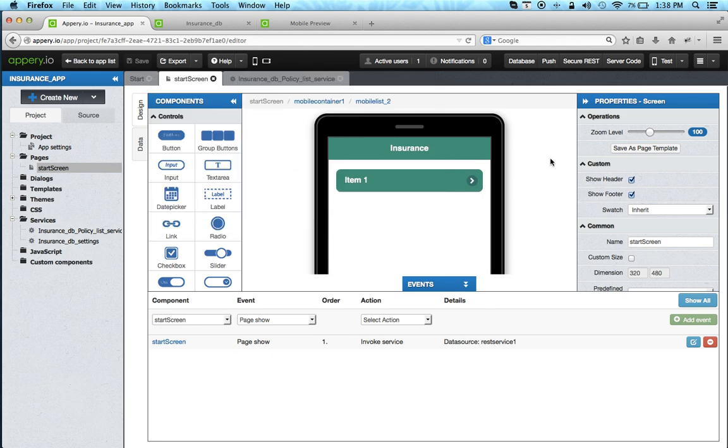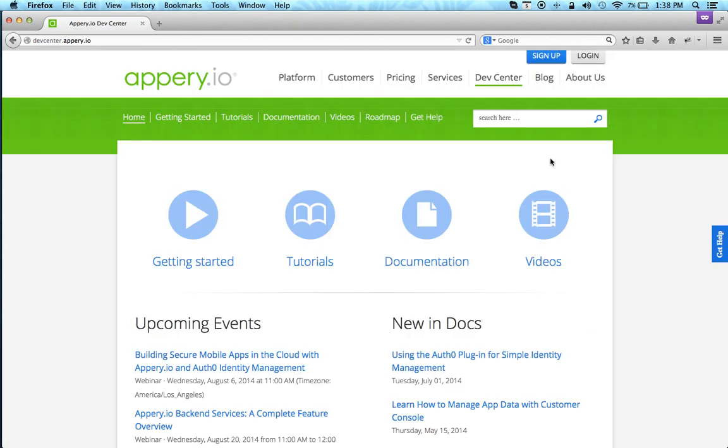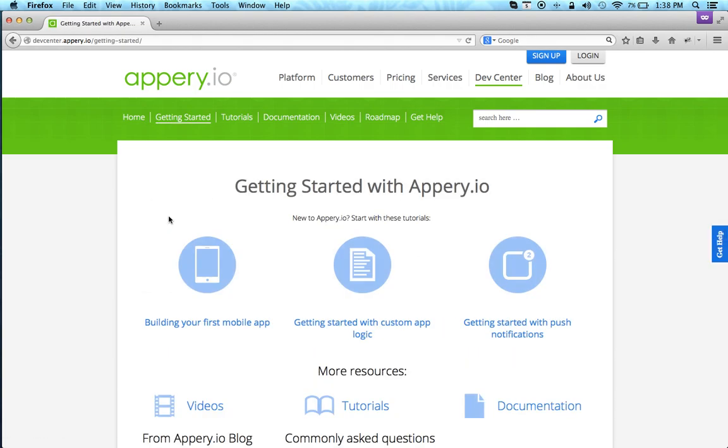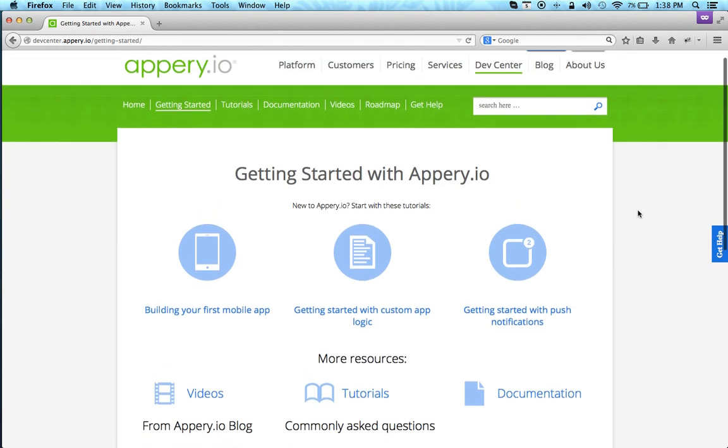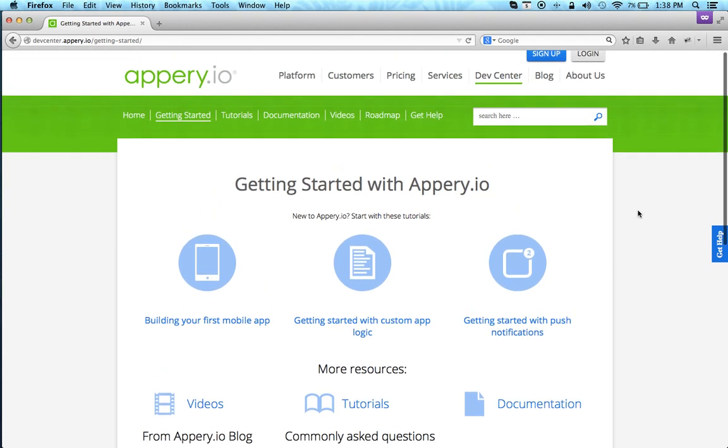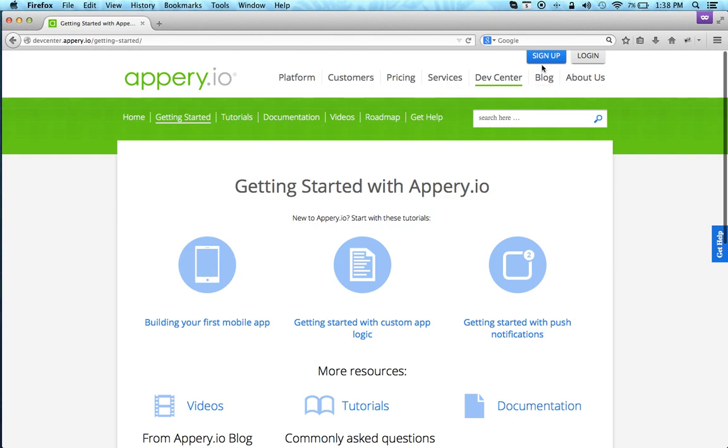So definitely give us a try. Sign up and if you go to Dev Center, appry.io, this is a really good place to start. It has getting started tutorials, other tutorials, and documentation. For example, getting started, there are three tutorials that we recommend to start with. And to sign up, there is a sign up button and you can quickly sign up for our starter plan, which is free. Again, appry.io, and thank you for watching.